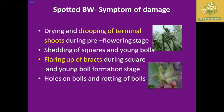The symptom of damage for the spotted boll worm includes drooping of terminal shoots before the flowering stage. The brackets also form squares. Young boll formation is damaged, and shedding of squares and young bolts reduces yield. Holes on bolts and rotting of bolts are also mainly observed.